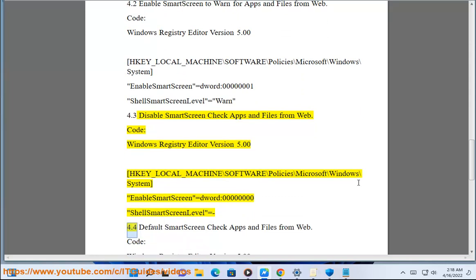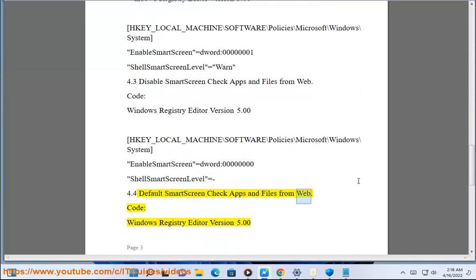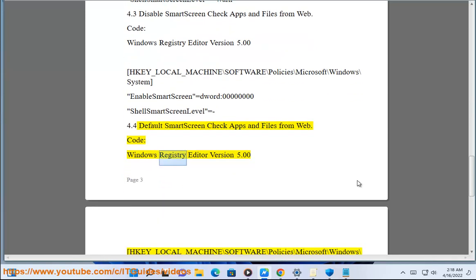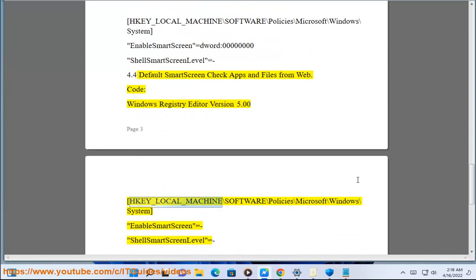4.4 Default SmartScreen Check Apps and Files from Web. Code: Windows Registry Editor Version 5.00. HKEY_LOCAL_MACHINE\Software\Policies\Microsoft\Windows\System — EnableSmartScreen = (remove value); ShellSmartScreenLevel = (remove value).